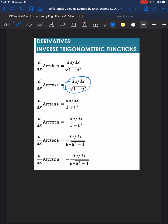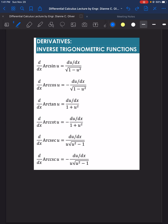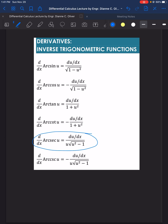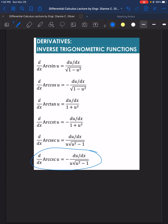The only difference is that arccos is negative. Next, the derivative of arctan(u) is equal to the derivative of u over 1 plus u squared. For the derivative of arccot(u), this is equal to negative du/dx over 1 plus u squared. For the derivative of arcsec(u), we have the derivative of u over u squared root of u squared minus 1. And for the derivative of arccsc(u), that is equal to negative du/dx over u times the square root of u squared minus 1.